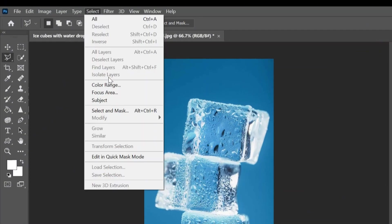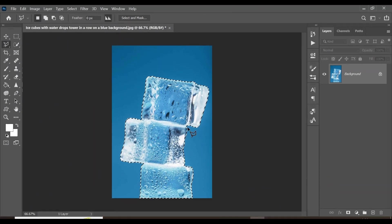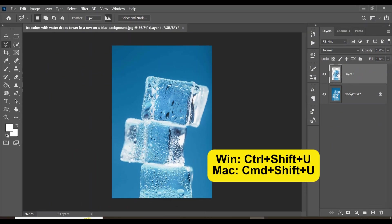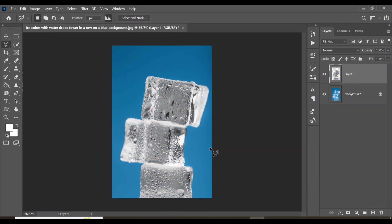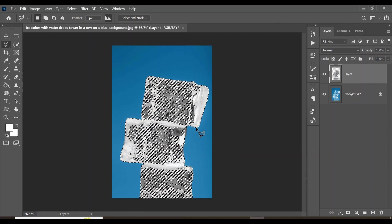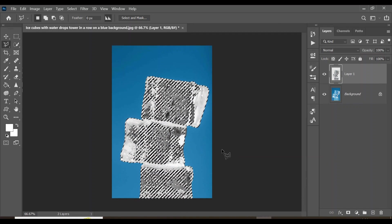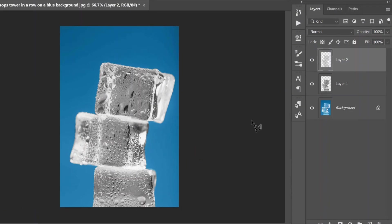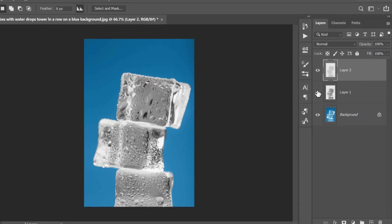Now let's talk about how to select transparent objects using Photoshop. First, come up to Select and click on Subject — this will make a nice selection around the subject. Click Ctrl+J to place it on a completely new layer. Click Ctrl+Shift+U to desaturate the new selection. Then click Ctrl+Alt+2 to select the shadows and brightness in our ice cube.